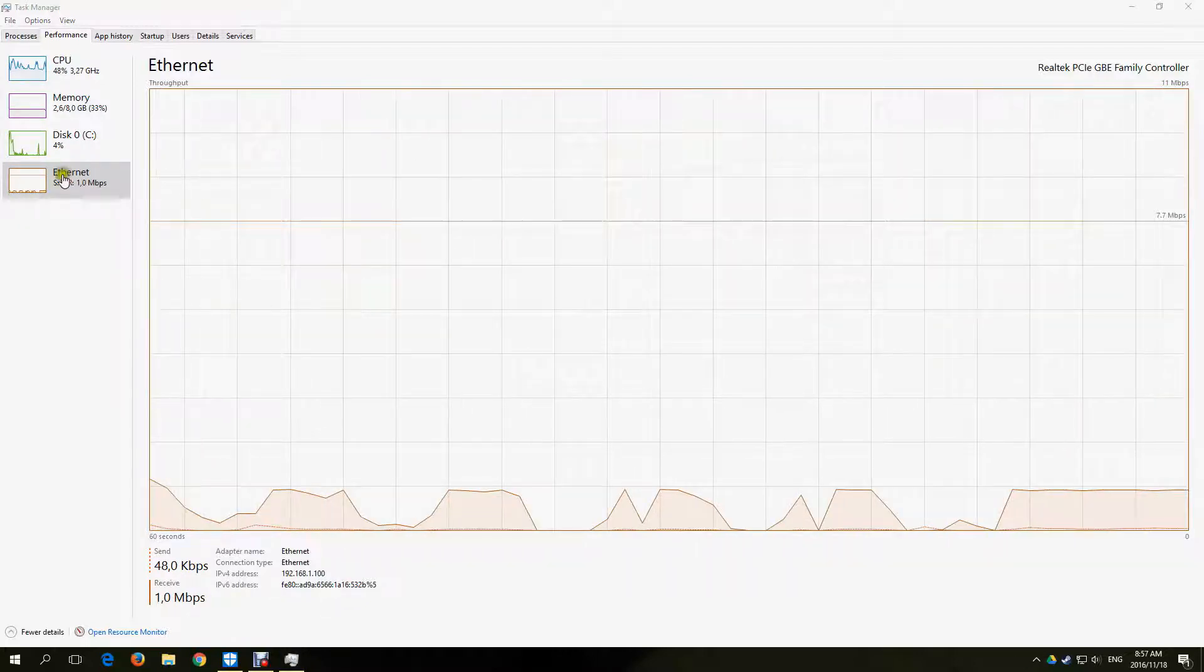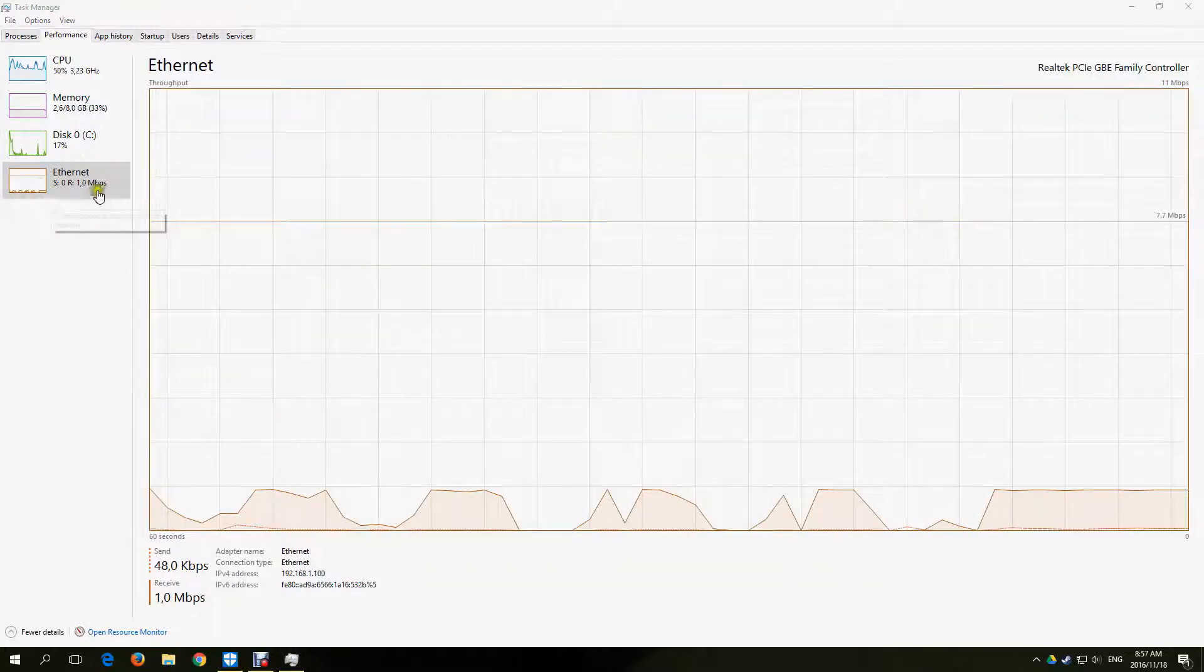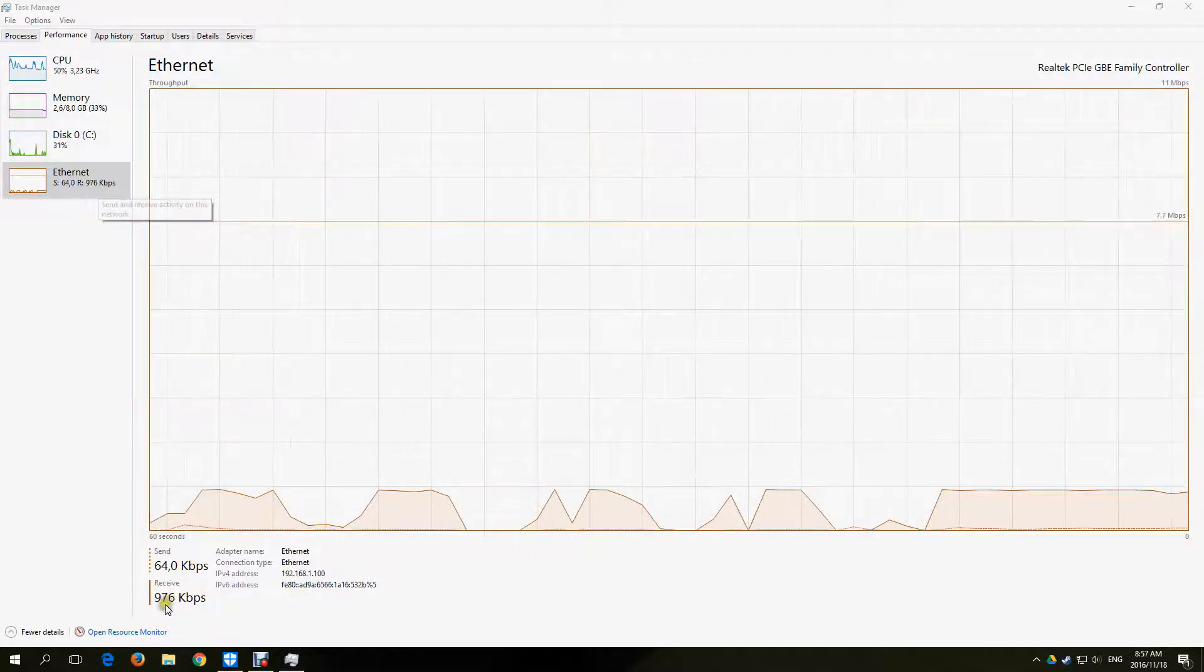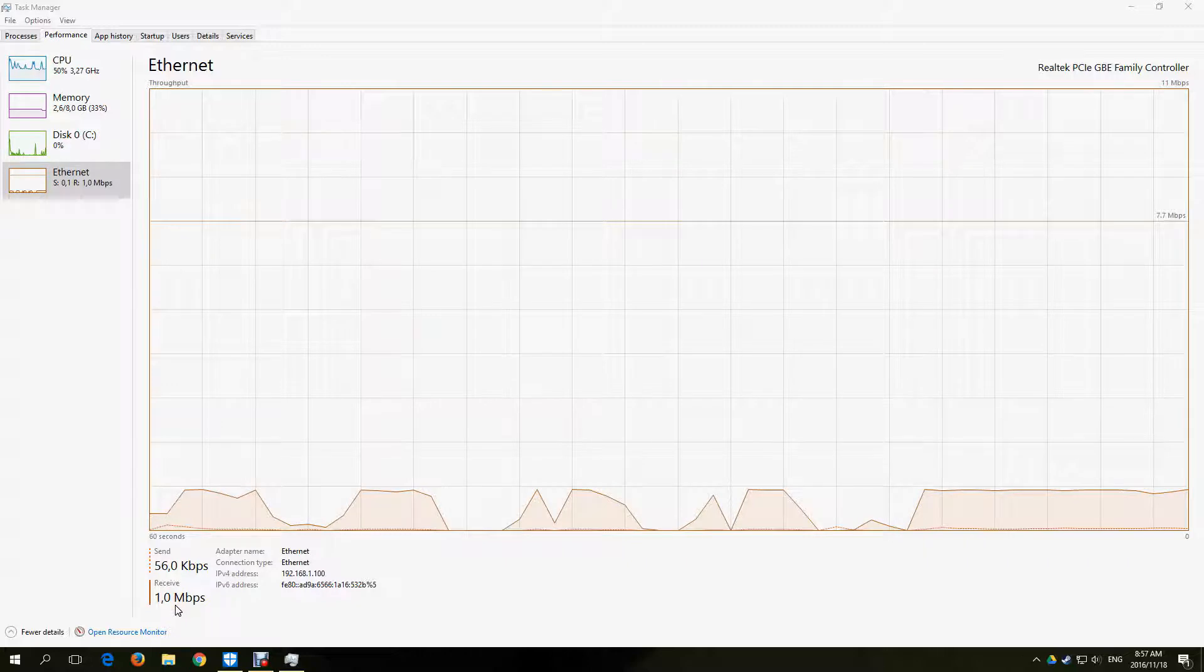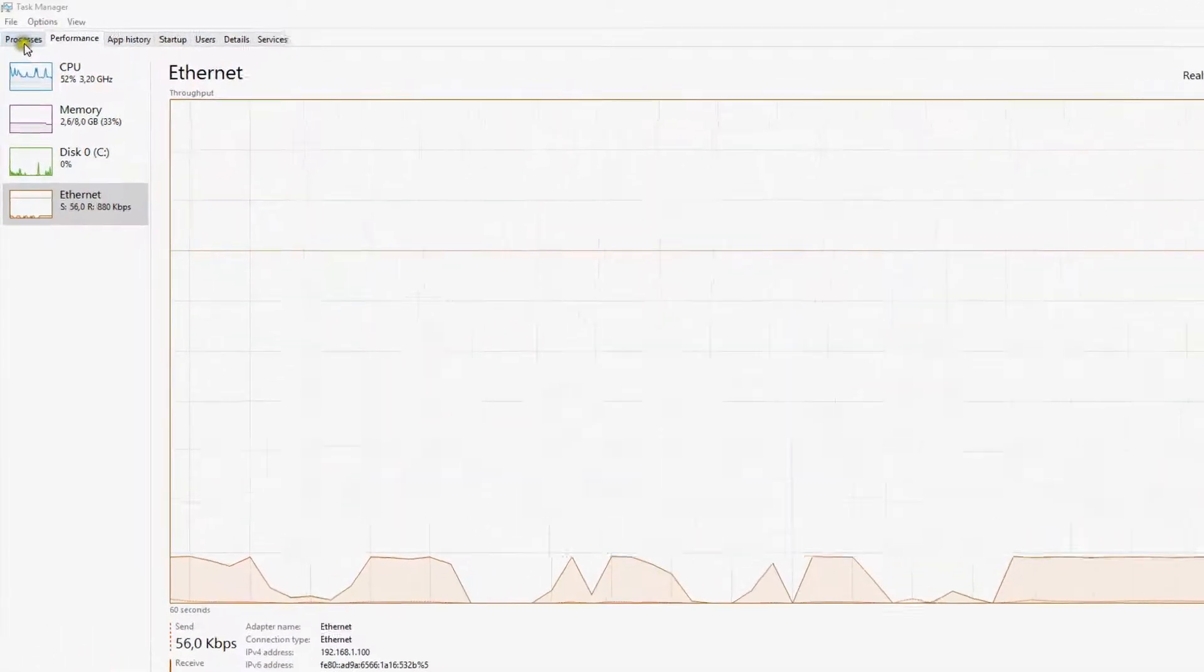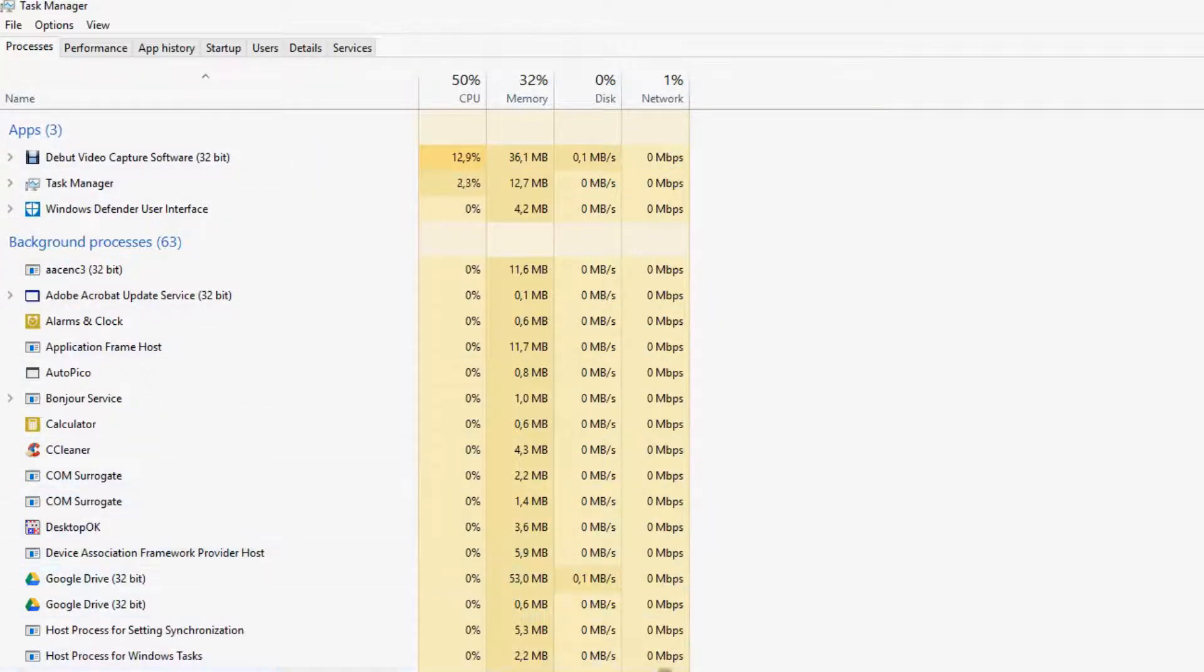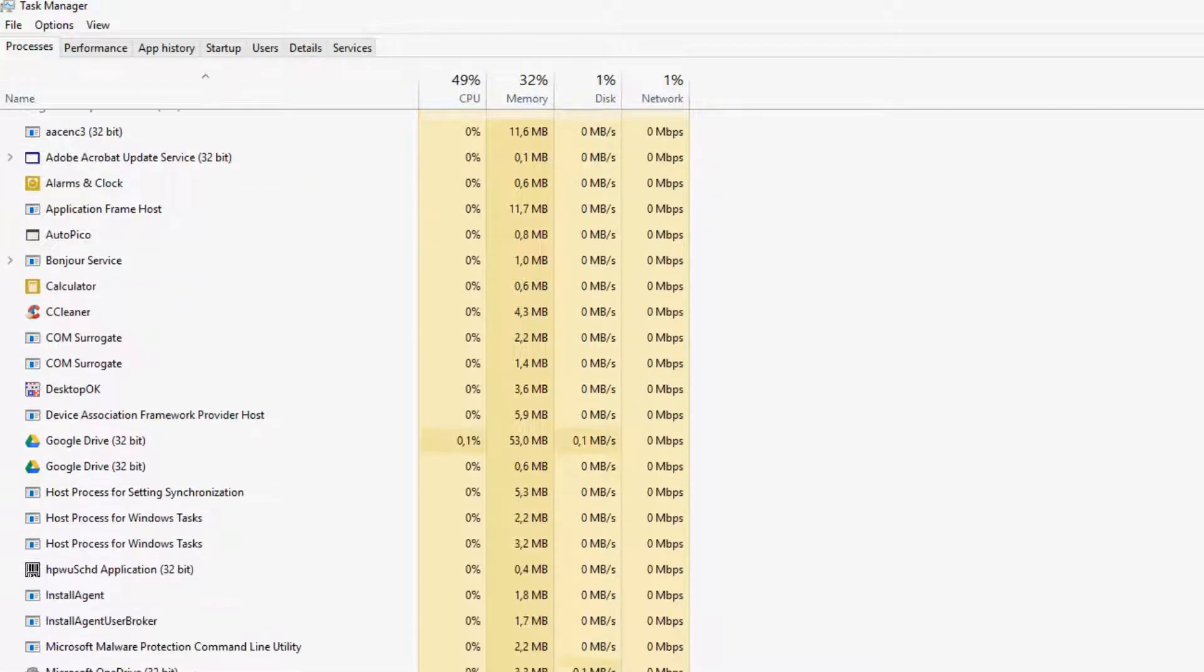I have a 1 megabit internet line speed and you can see that all my bandwidth has been used up by something. To see what is downloading and using all my bandwidth, click on the Processes tab and look at the column on the right showing percentage usage of your network.